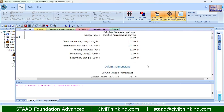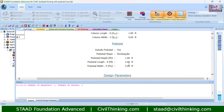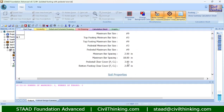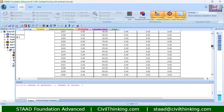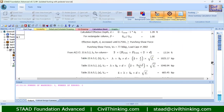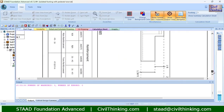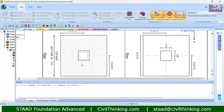The pedestal shape is rectangular because we chose the column shape as rectangular. Pedestal height is 1 foot, pedestal length is 2 feet, and pedestal width is 2 feet. These are the design parameters. STAAD Foundation provides in-depth design checks — everything is shown here with all the checks completed.